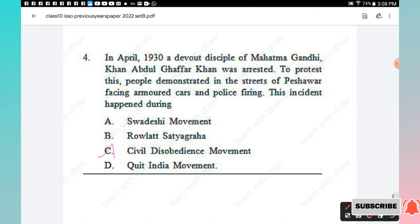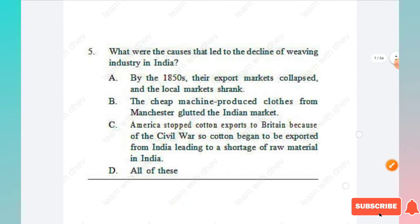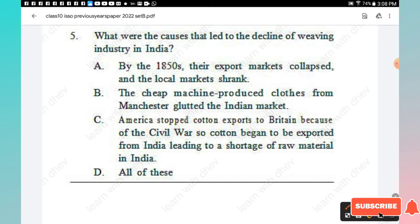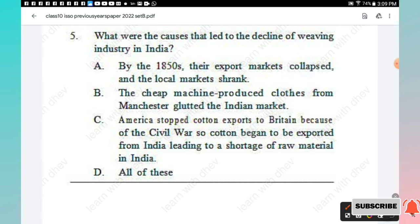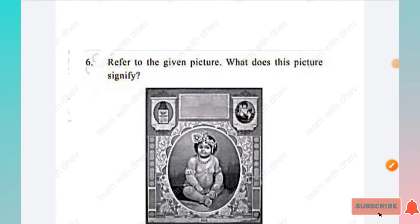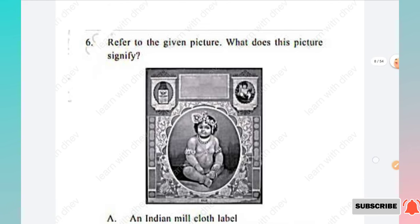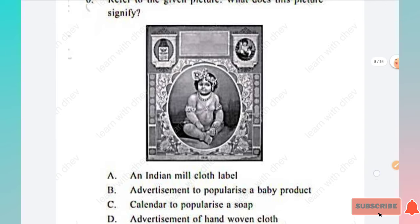Question 5: What were the causes that led to the decline of the weaving industry in India? Options: by the 1850s export markets collapsed and local markets shrank; cheap machine-produced cloths from Manchester flooded the Indian market; America stopped cotton exports to Britain due to the Civil War, so cotton began to be exported from India, leading to a shortage of raw material. Option D, all of these, is the right answer.